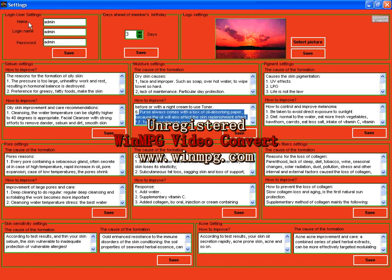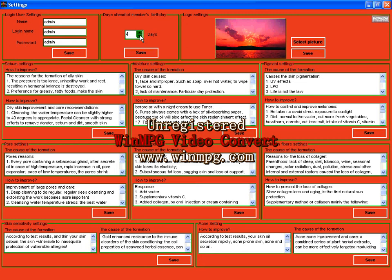And here, name, login name and password. All of these can be changed. And days ahead of member's birthday, you can set up by yourself. For example, three days ahead of member's birthday.